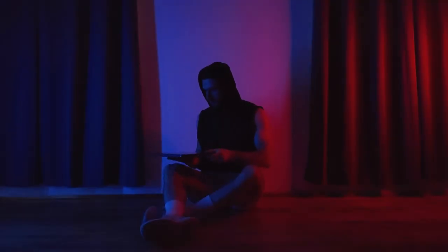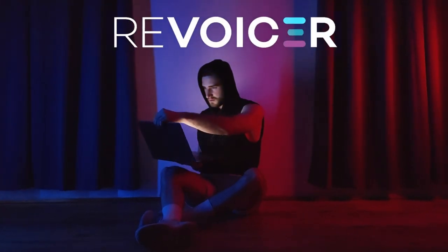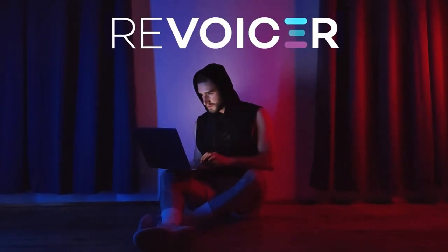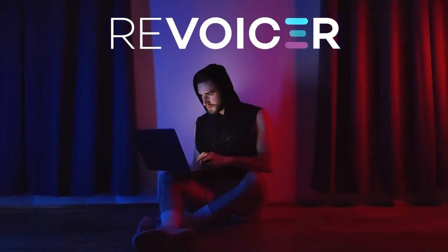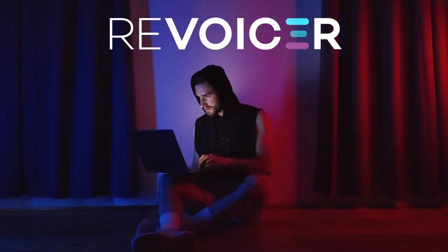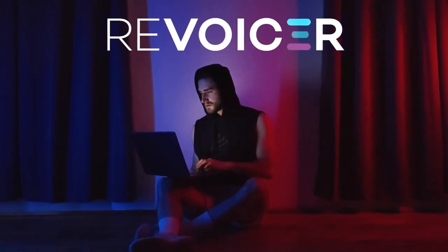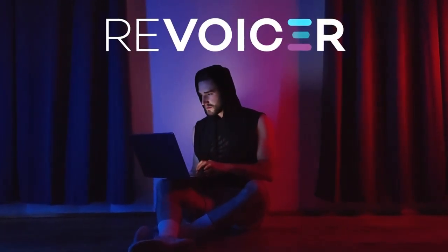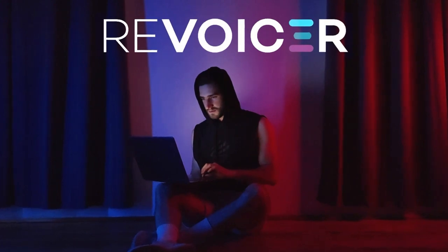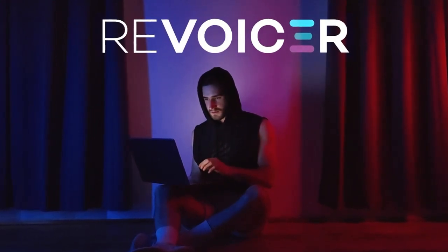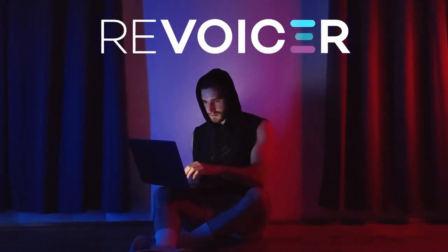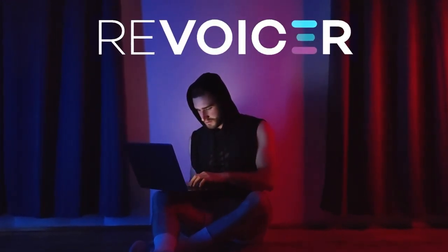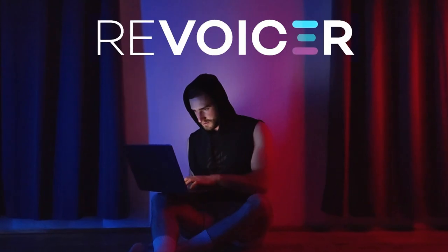This video is sponsored by Revoicer. Revoicer is an advanced text-to-speech software featuring realistic AI-generated emotions, enabling you to effortlessly produce natural sounding voiceovers that will save your time and eliminate robotic tones. Now I will show you a quick Revoicer tutorial.